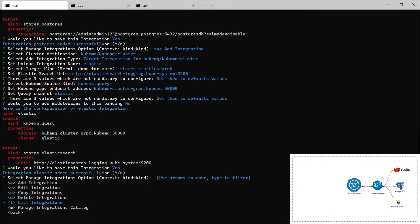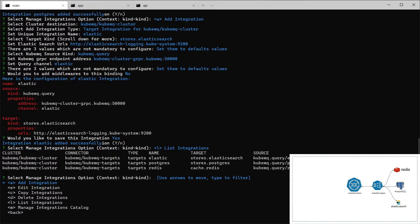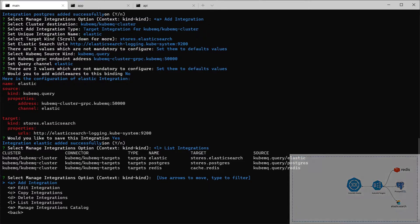So, if you can see, we have a list of three integrations. Elastic, Redis, and Postgres. All of them are using the source QubemQ query for send and receive. And using the Redis Postgres Elastic channel as a listening source.